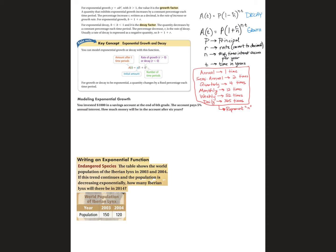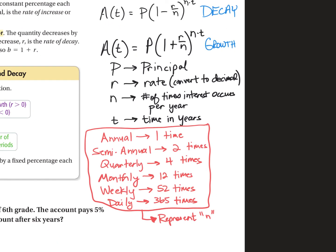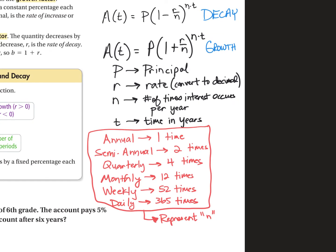One of the things that's going to be really important is the information over here on the right side. You want to make sure you write that down in your notes. You can pause this video to do so. I'm going to change the formula a little bit from what they have in your notes. I've got two formulas here — a formula for decay, when things are decreasing, and a formula for growth.